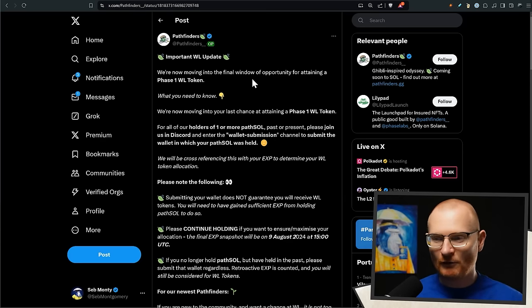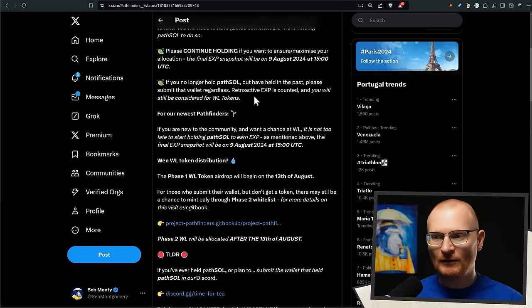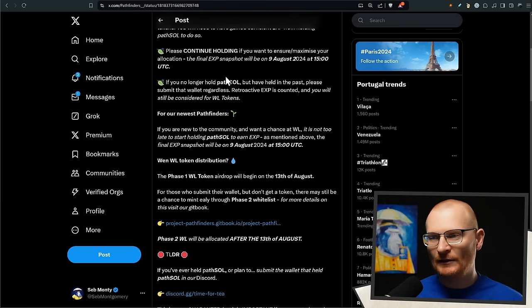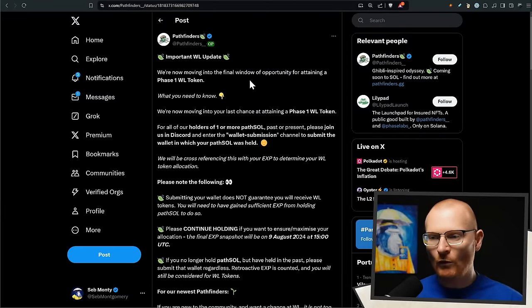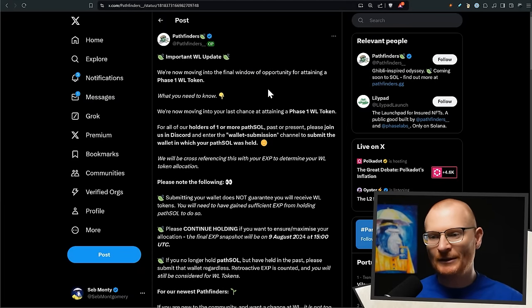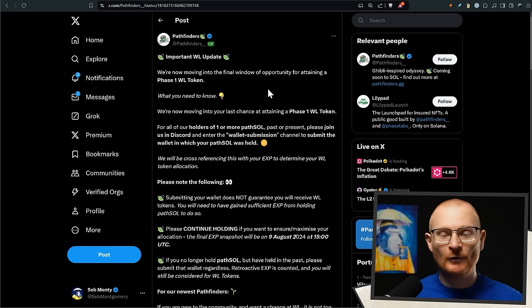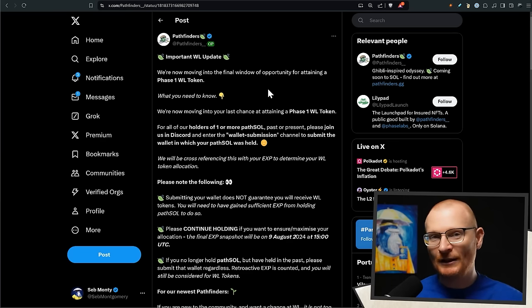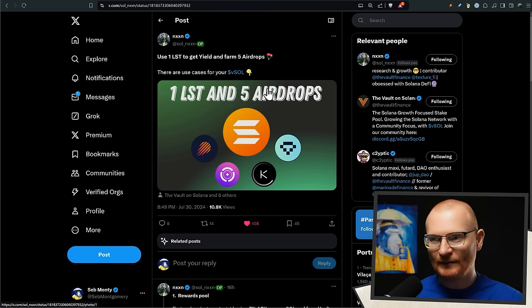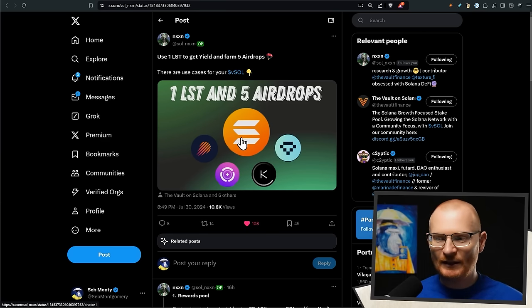Pathfinders - this is probably one of my final updates on this. Basically, if you want the project, read through this, jump into Discord and give it a go. You have to hold PathSOL and I'm unsure of all the technicalities because I'm not necessarily going to be doing it - I'll get a researcher to do it for me. I'm not following it extensively but I'm just putting it on your radar because I do think it's a novel way to use LSTs - use one LST to get yield and farm airdrops.